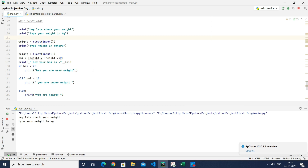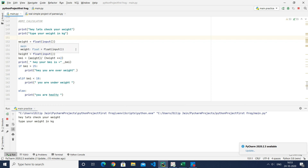In the third line we use 'weight,' which is a variable. It's not necessary to name it 'weight,' but we use that name for clarity. A variable is like a container that can hold any value — for example, x equals 6, or x equals 5 — you can keep changing the constant inside it. Here we have given the variable the name 'weight.'